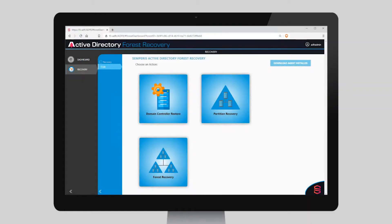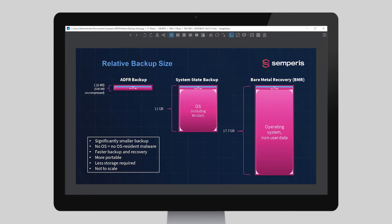This video will show you how Semperis Active Directory Forest Recovery can recover your AD forest anywhere, not just to the hardware it was backed up on. ADFR is the only solution that backs up AD and only AD on your domain controllers. Traditional methods, such as system state backup or bare metal recovery, back up the operating system in addition to AD.